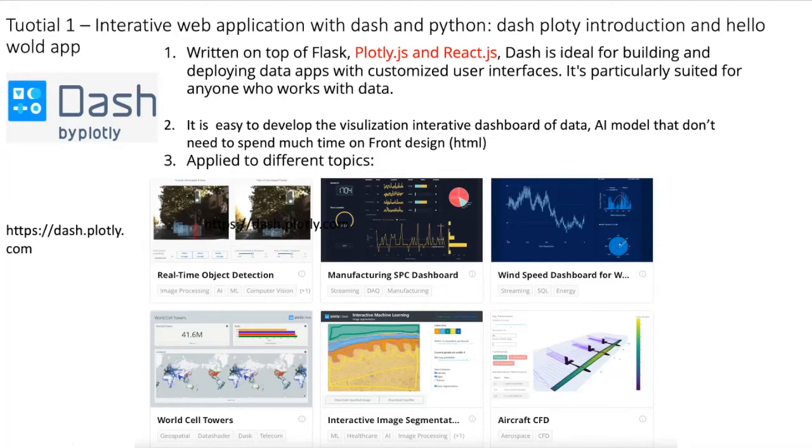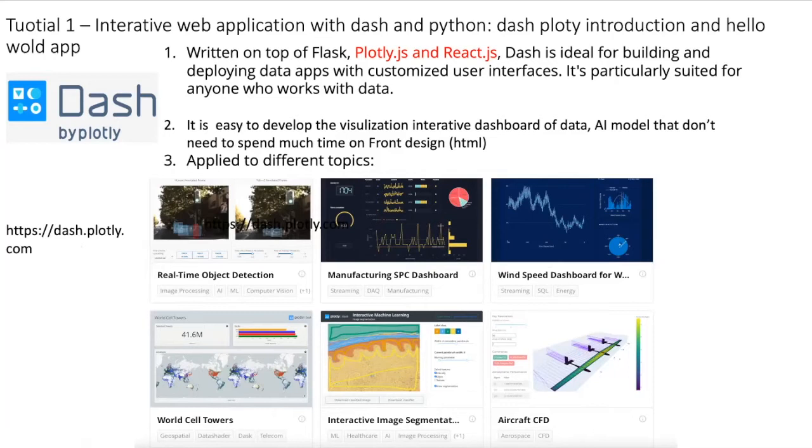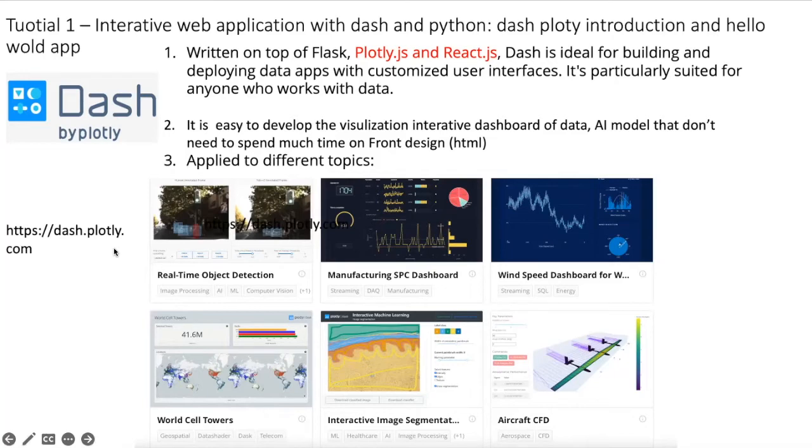You can get more information from the Dash website. For example, you can get the tutorial and how to install Dash in your computer, in your work environment. It's easy to install and there's also some simple sample code for dashboards.